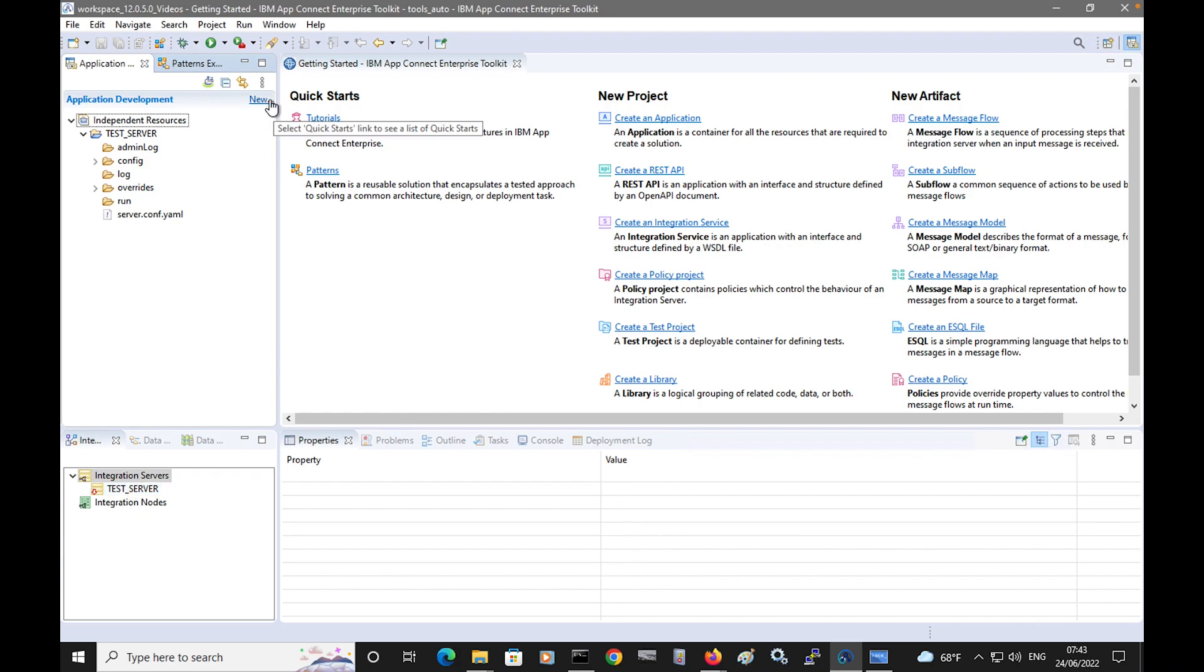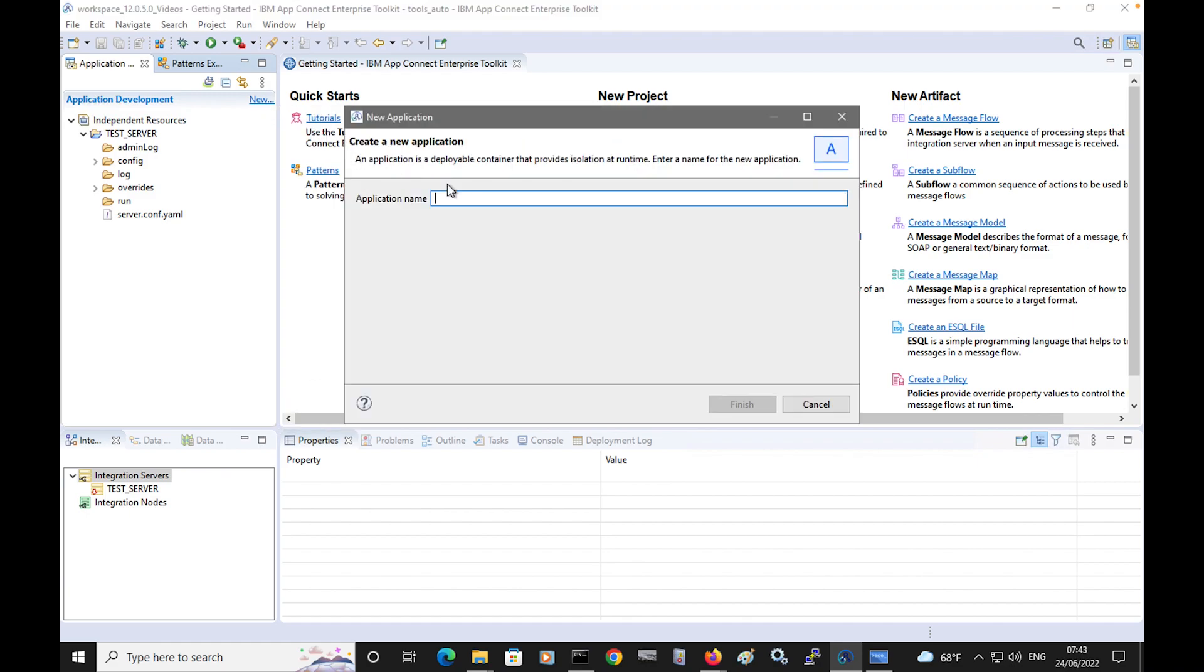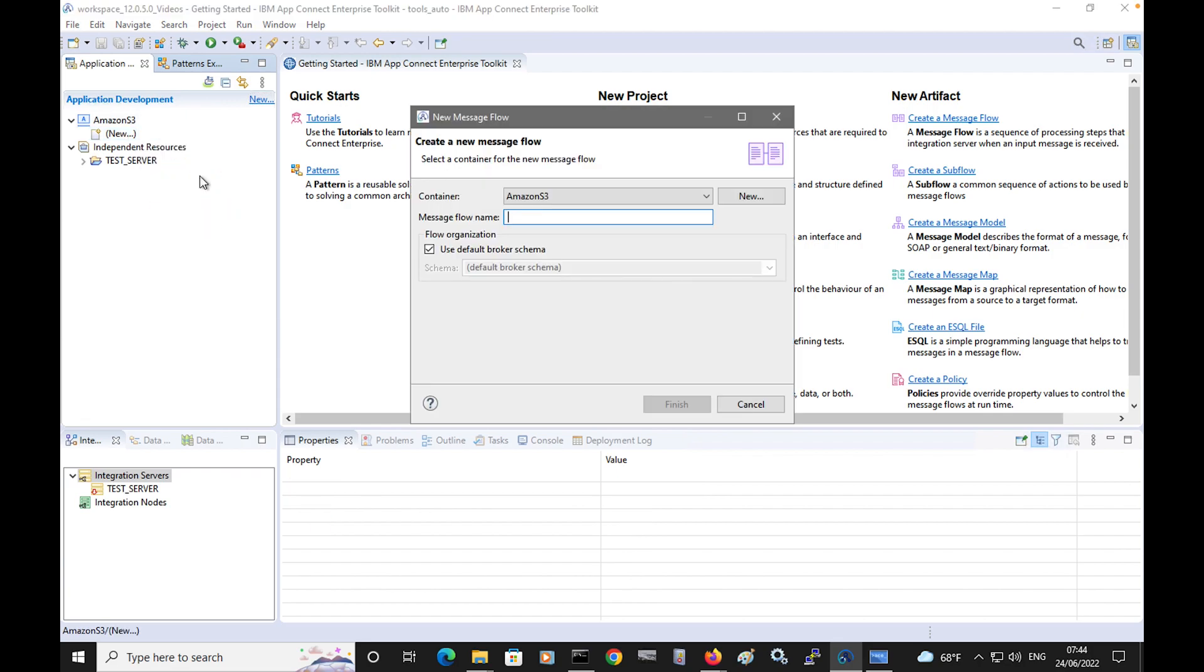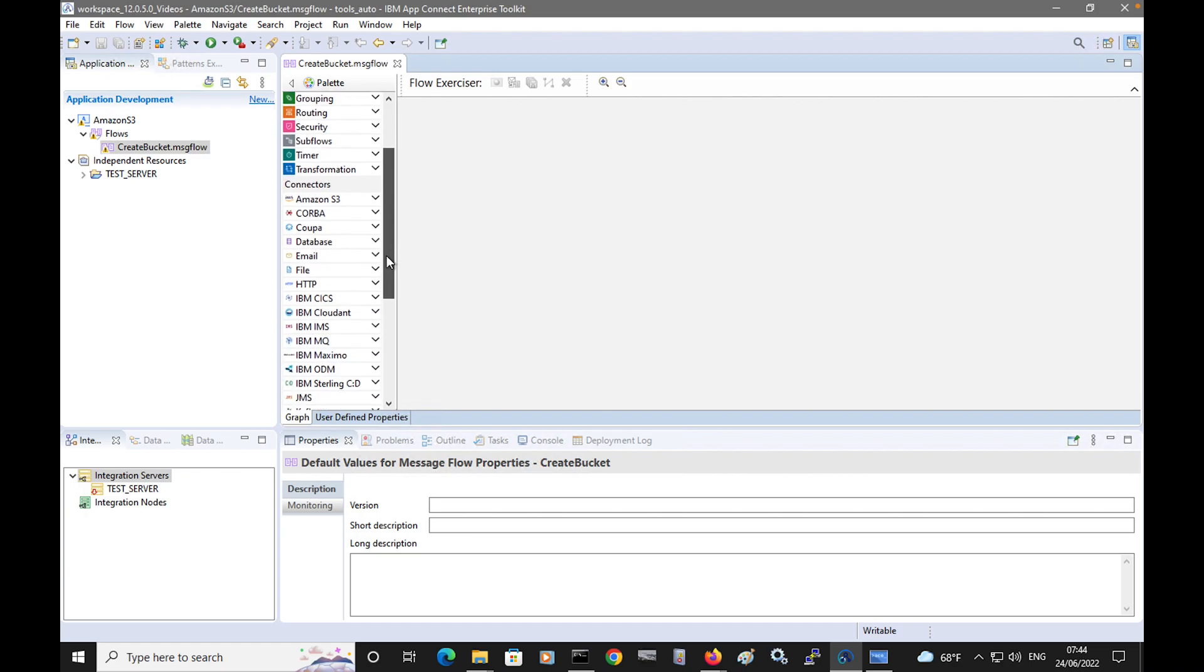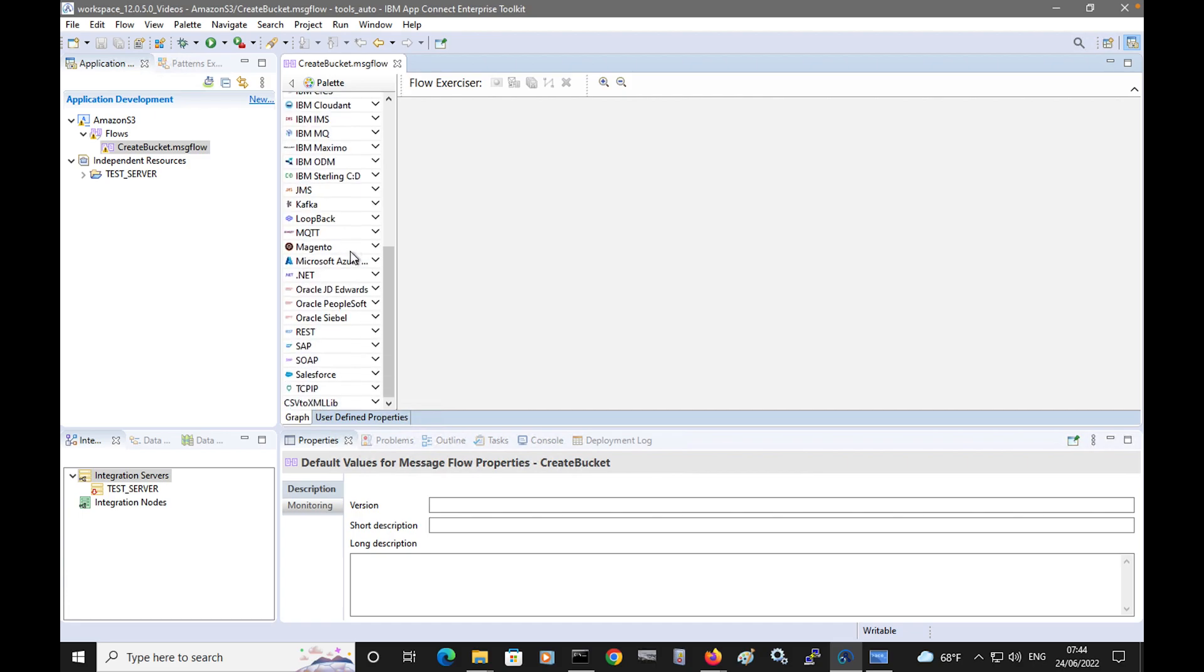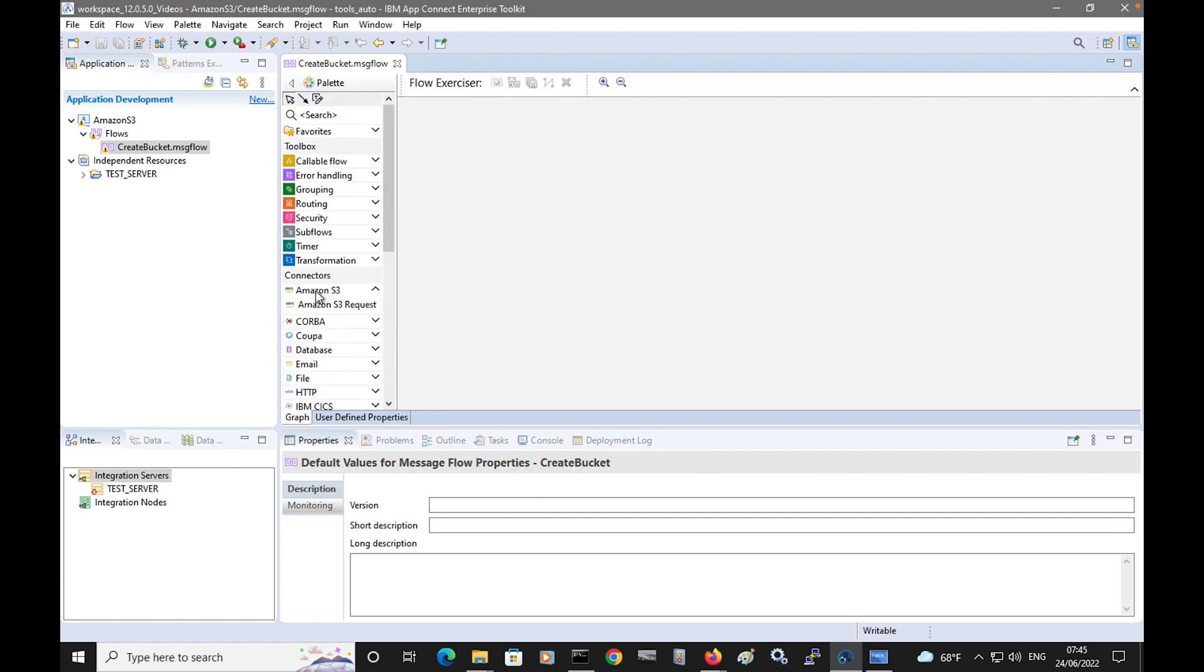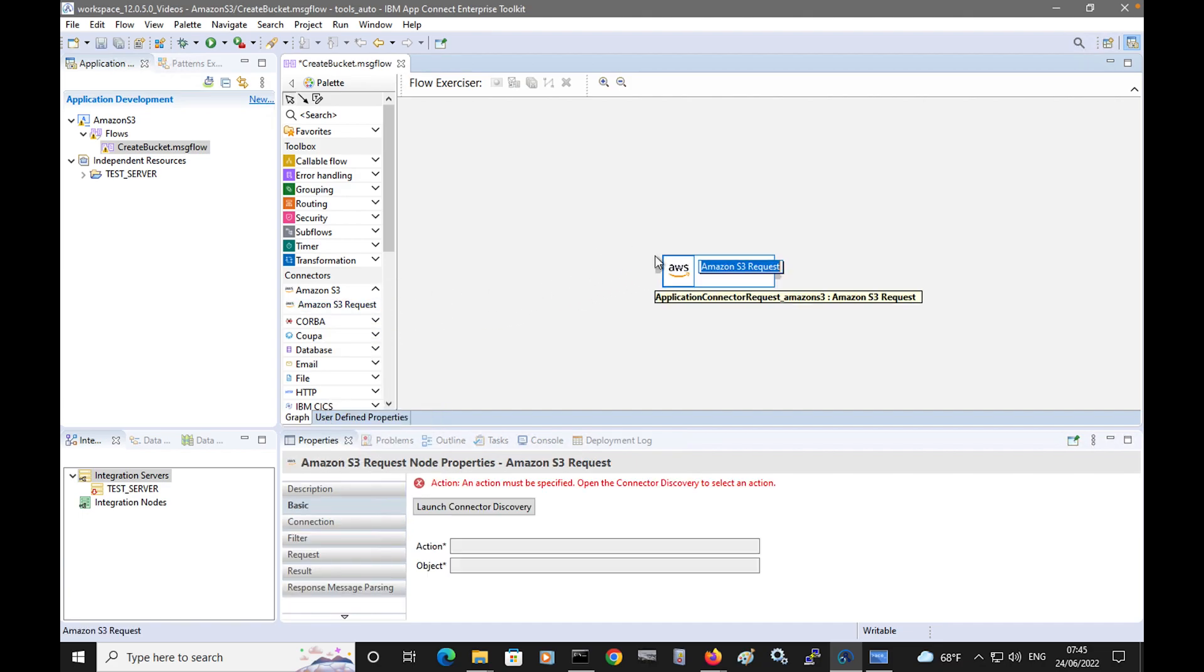So now I'm going to create an application called Amazon S3, and I'll create my flow. This flow is going to create an Amazon S3 bucket, so I'll call it create buckets. In the flow editor palette, you can see there are extra drawers under connectors for the new request nodes. I'm going to use the Amazon S3 request node, and each of these nodes has a consistent user interface and uses a wizard for connecting to the backend service.